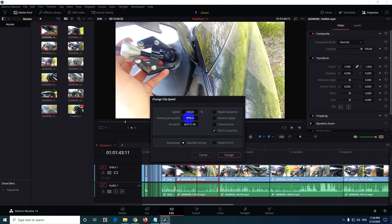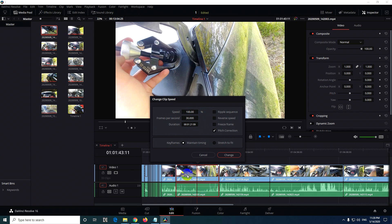The first option, speed, modifies the speed and the length of the clip. 100 is the original speed of the clip. If you want to play the video faster, then you have to increase that number.